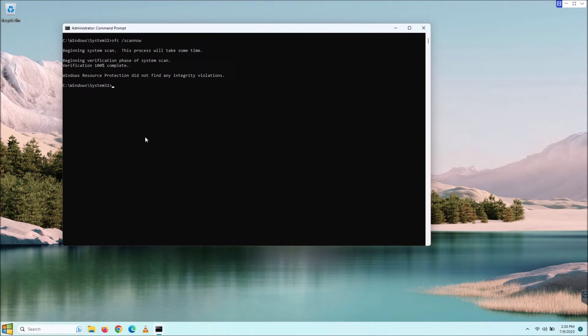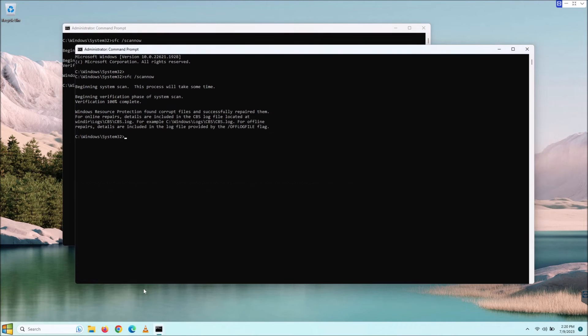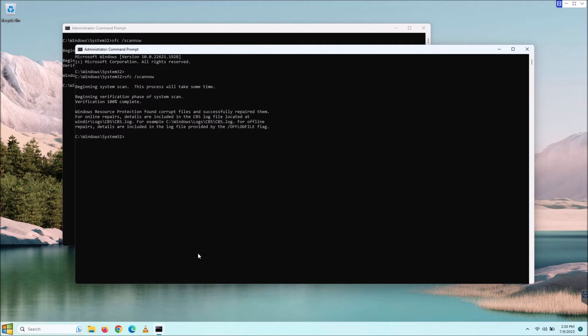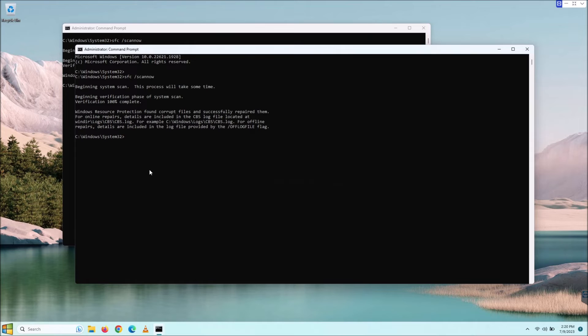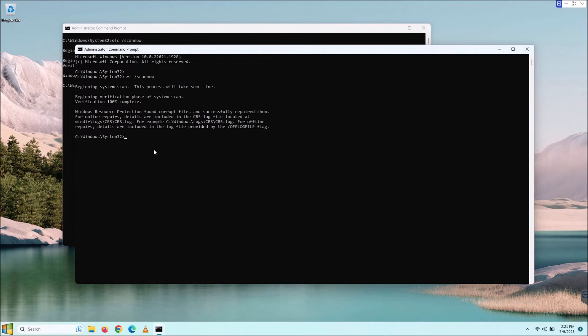Windows Resource Protection did not find any integrity violations, which is good. Let me show you what I got before I started recording. I got this, and so it actually did find corrupt files and it successfully repaired them. Now, sometimes, just to let you know, and I've mentioned this already, sometimes it will find system corrupt files and it will say it failed at repairing them.